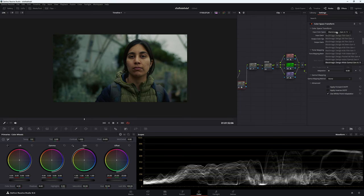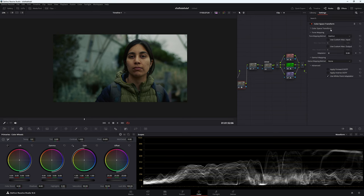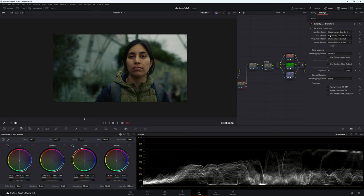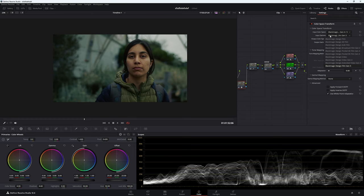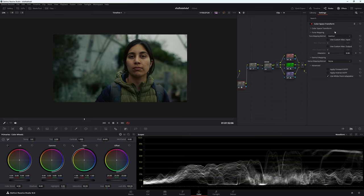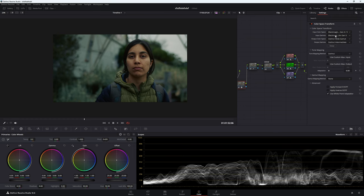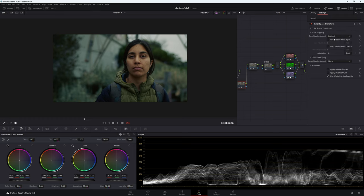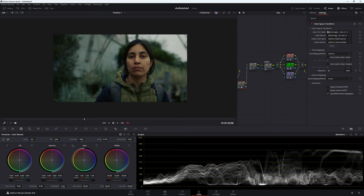Input color space is Blackmagic Design, Wide Gamut, Gen 4, 5. Input Gamma, Blackmagic Design, Film, Gen 5, and then Output Color Space, DaVinci Wide Gamut, and then Output Gamma, DaVinci Intermediate.